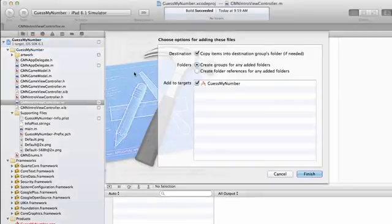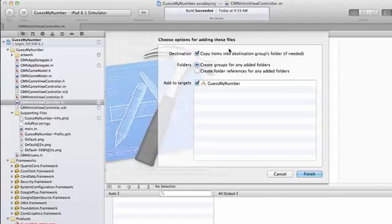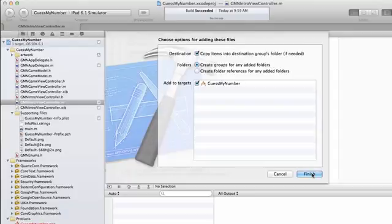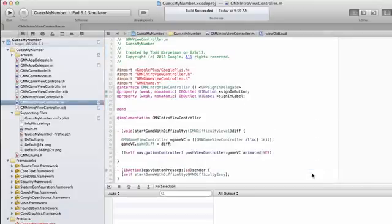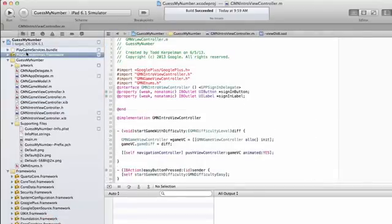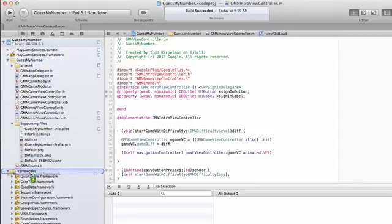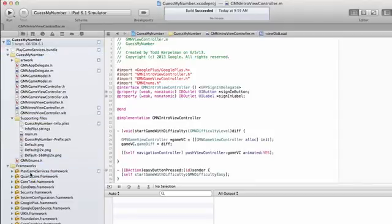Just click and drag them in. If you're storing this in a centralized folder that maybe many of your applications were using, you might not want to copy items and keep it as a reference. In my case, I do, just so this is a nice little standalone app. So I'm going to click Finish. I'm going to drag my framework into my Frameworks folder. And there you go.